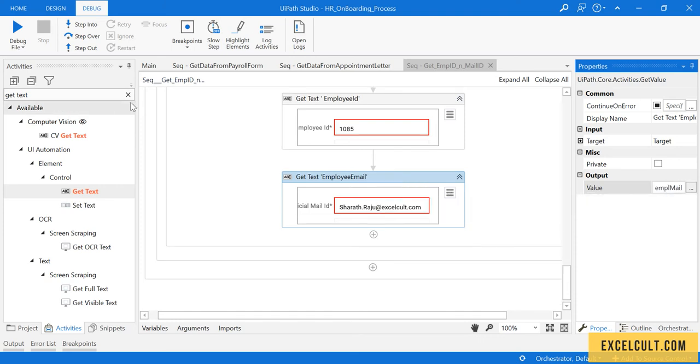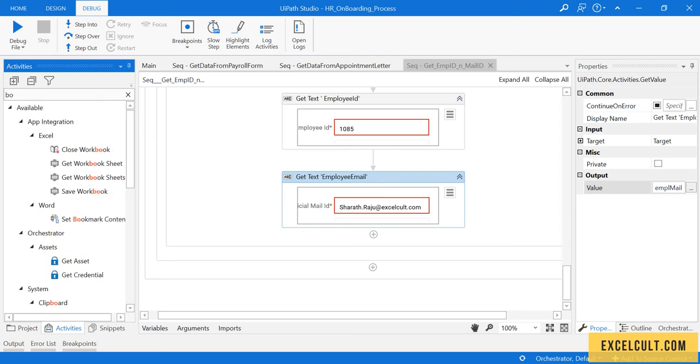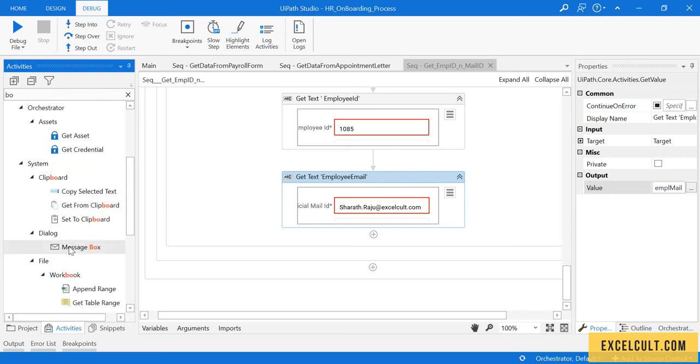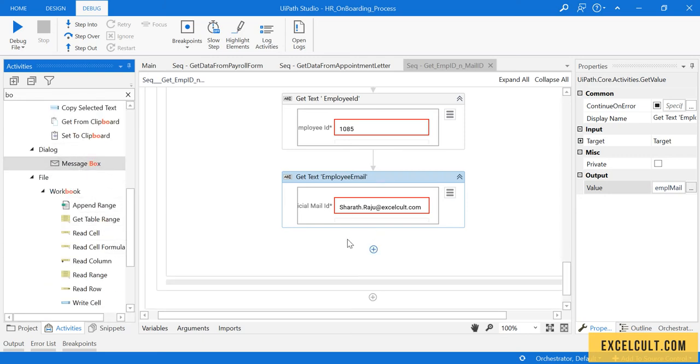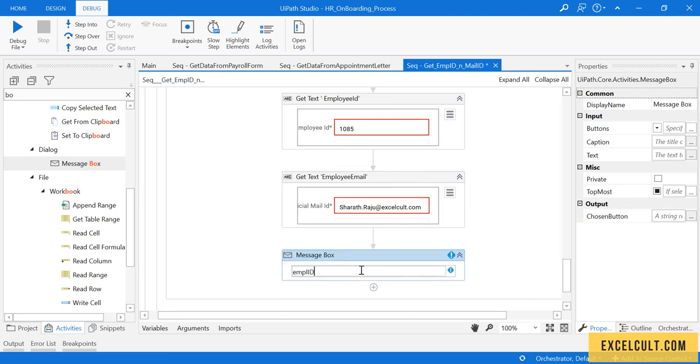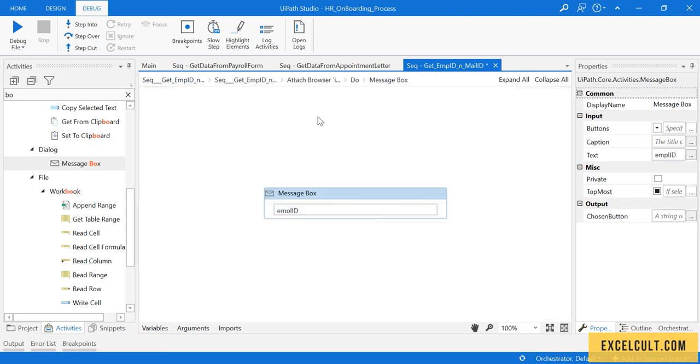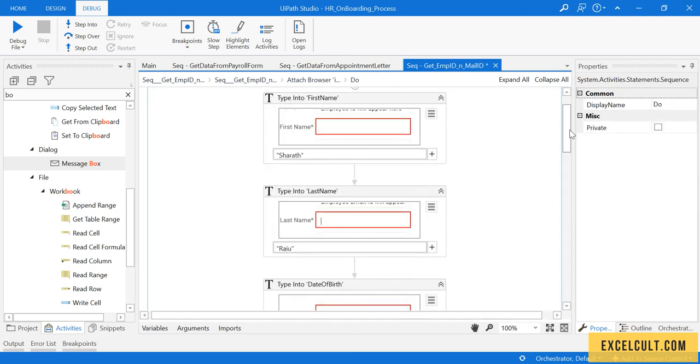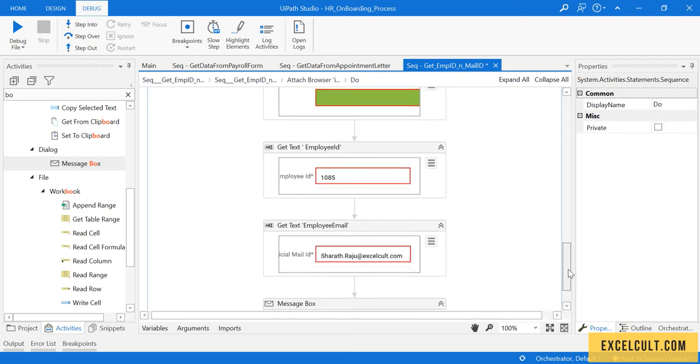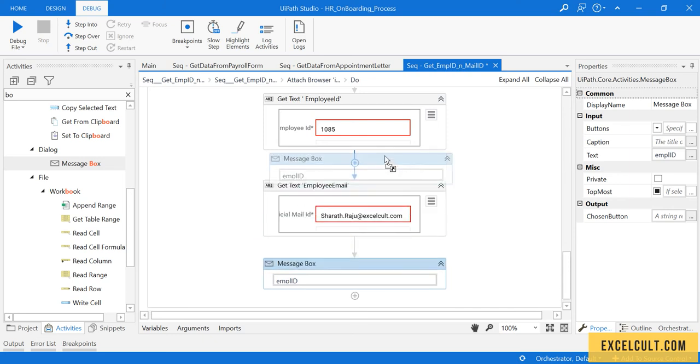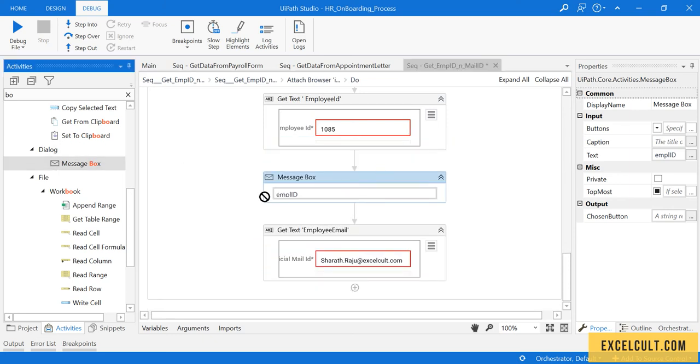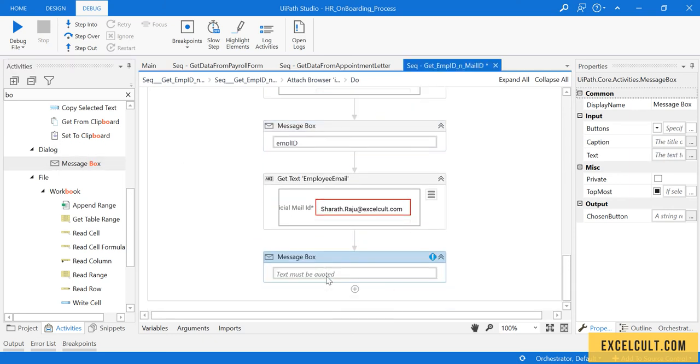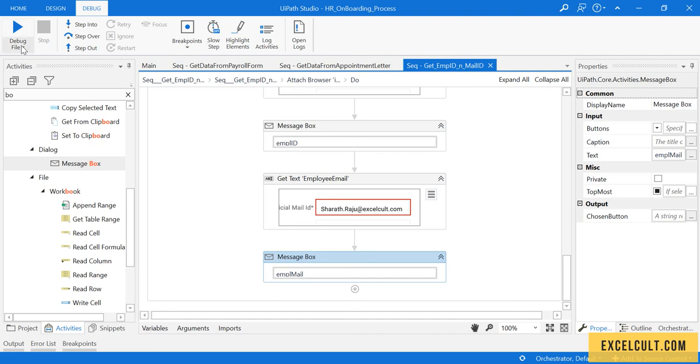Once that is done, let's see if it's working fine. I'm using a message box to display the employee ID and email ID. Let's launch it once again.